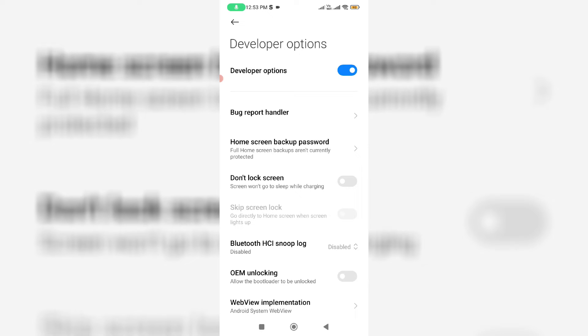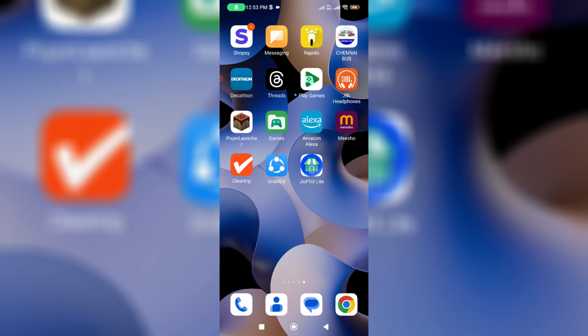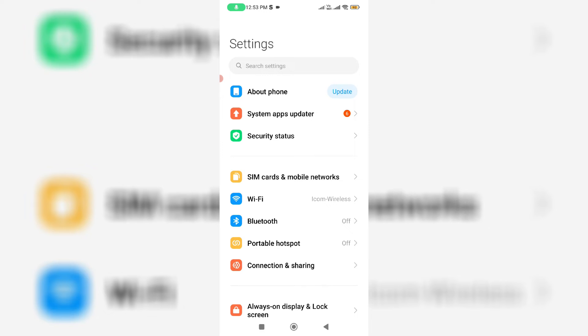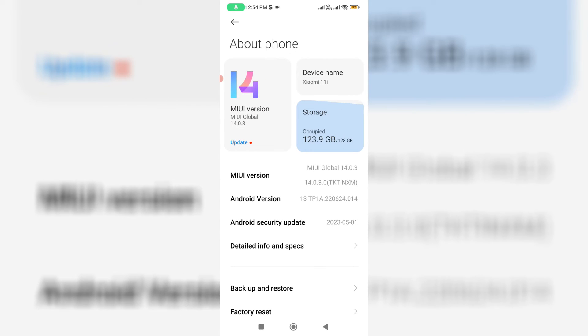So first of all enable this developer options. So by simply open your settings menu and click on this about phone. So here you can continuously press 3 times on this option: MIUI version.